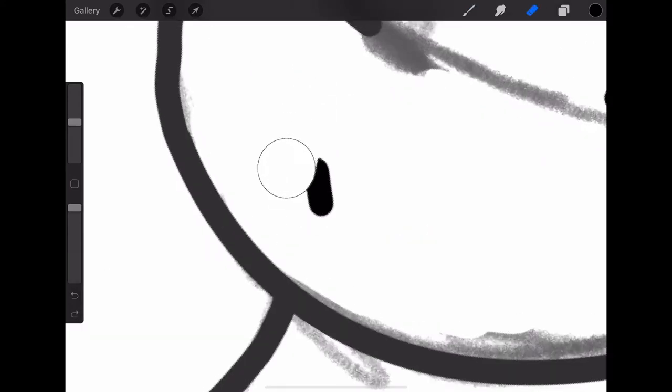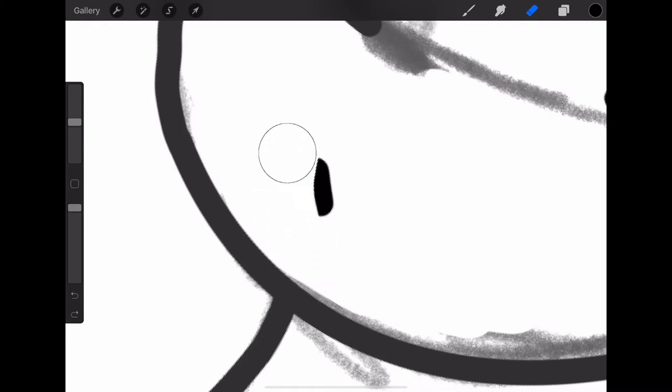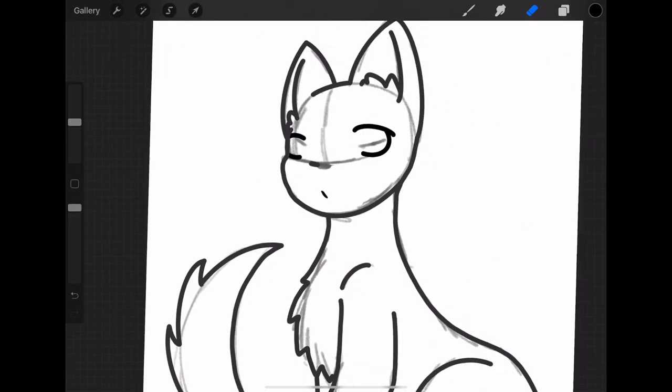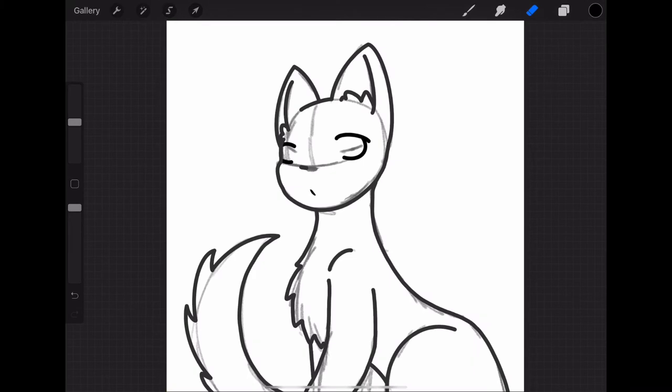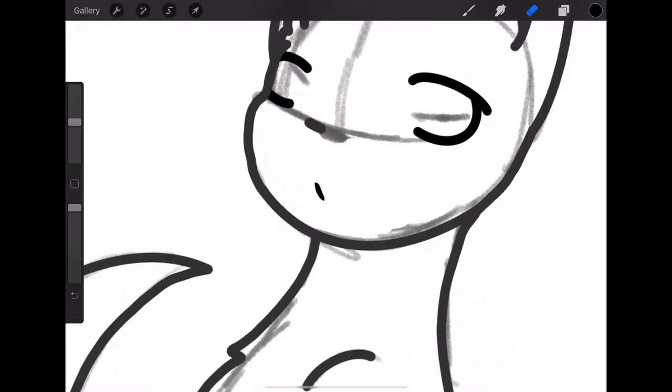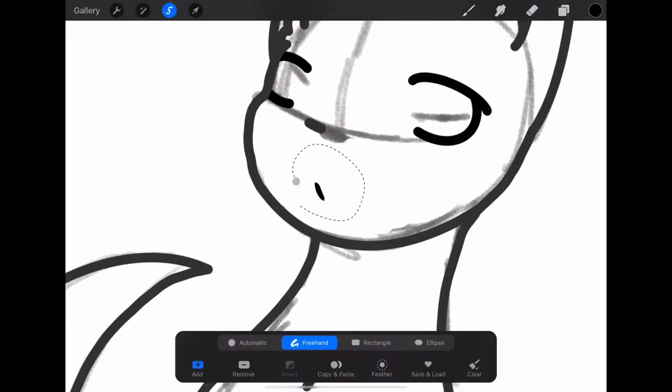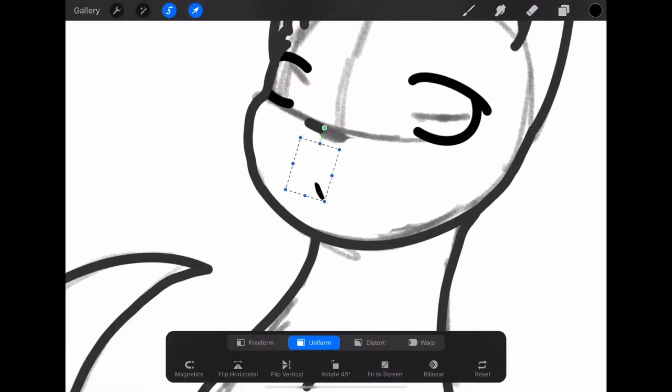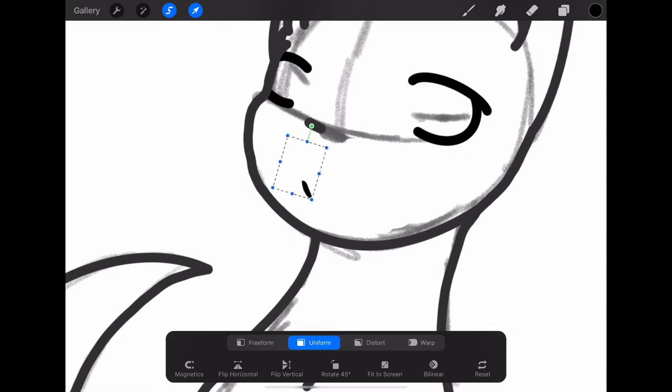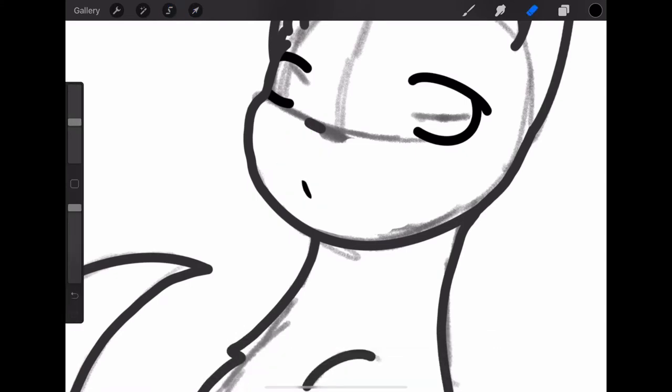And for the mouth, you're just going to draw a really small line so that the cat looks a little bit more serious. But you can give yours a smile. It doesn't really matter. And I'm just going to adjust it a little bit to place it where I want it. And there you go.